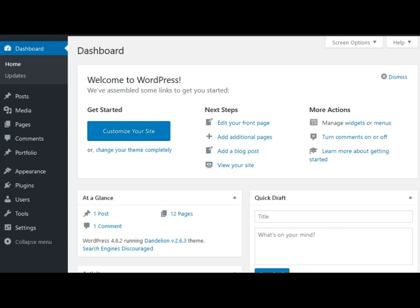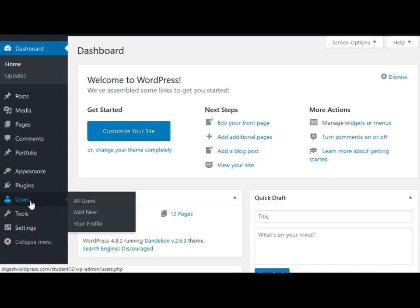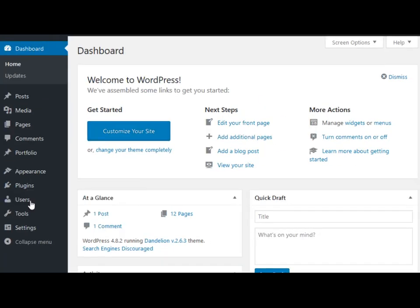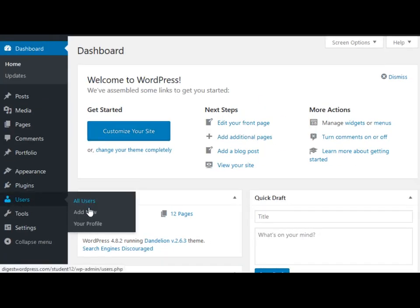I've logged into the admin panel and we're in the dashboard. In the bottom left section we have users. You can click on all users to see the existing users. You can also click on add new to create a new user. I'm going to click on add new.